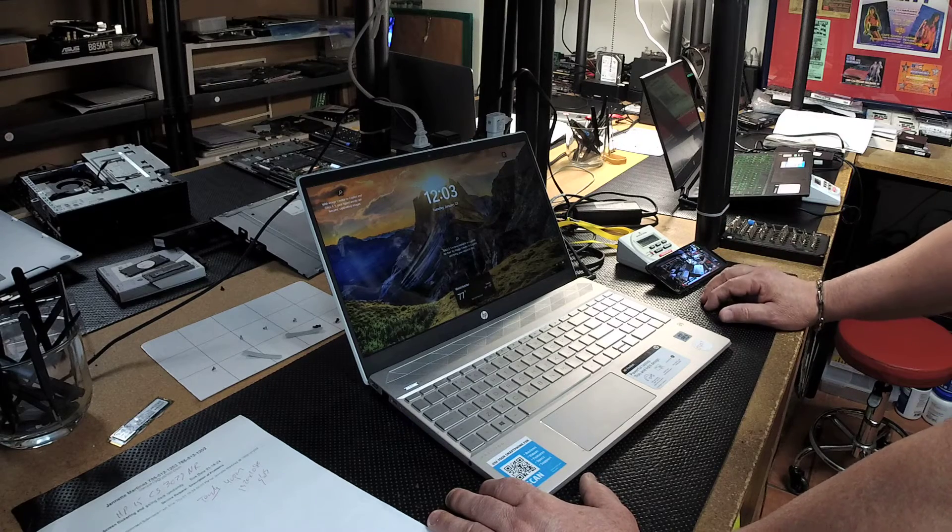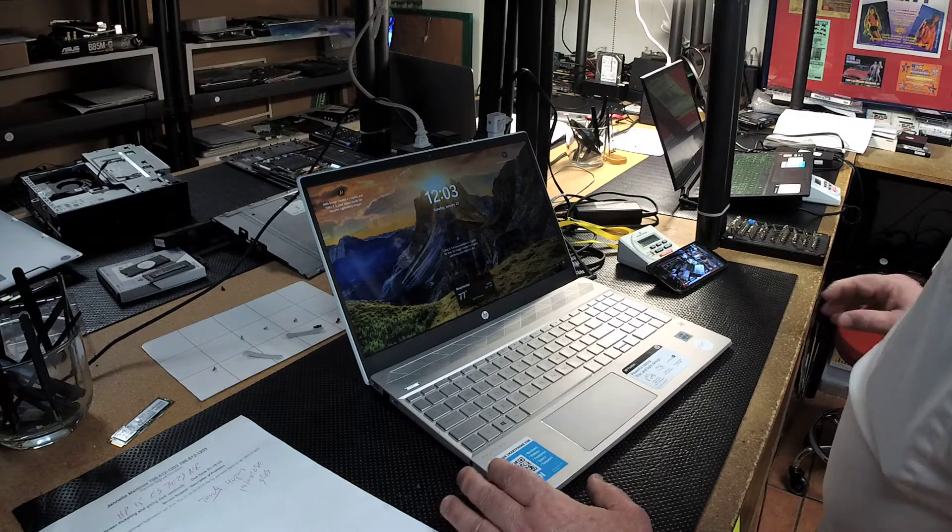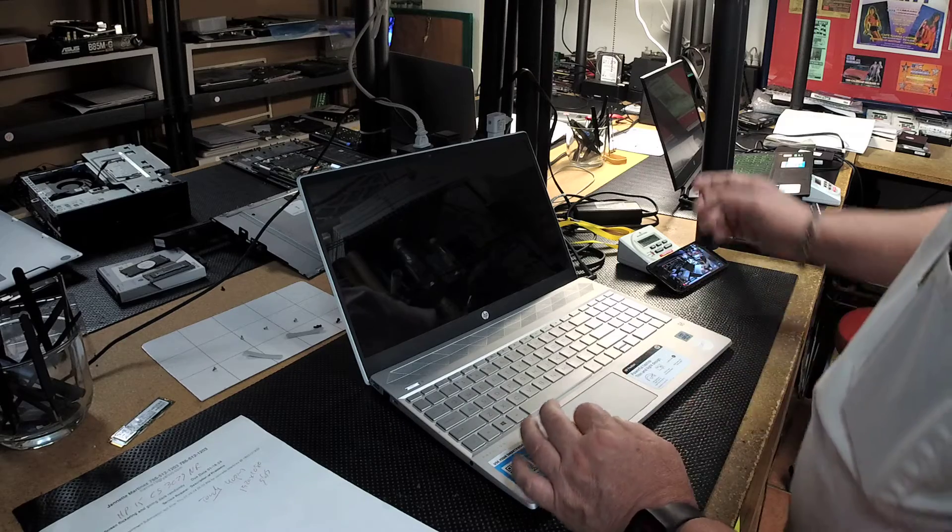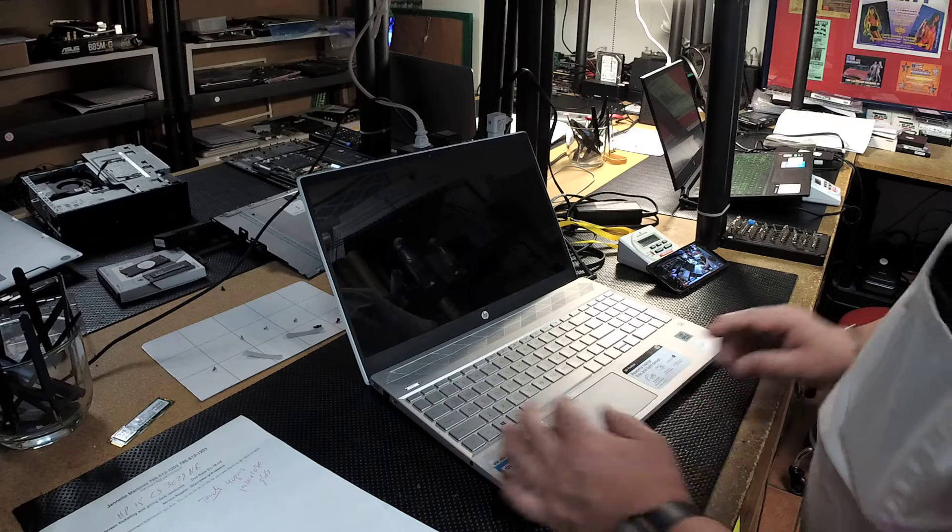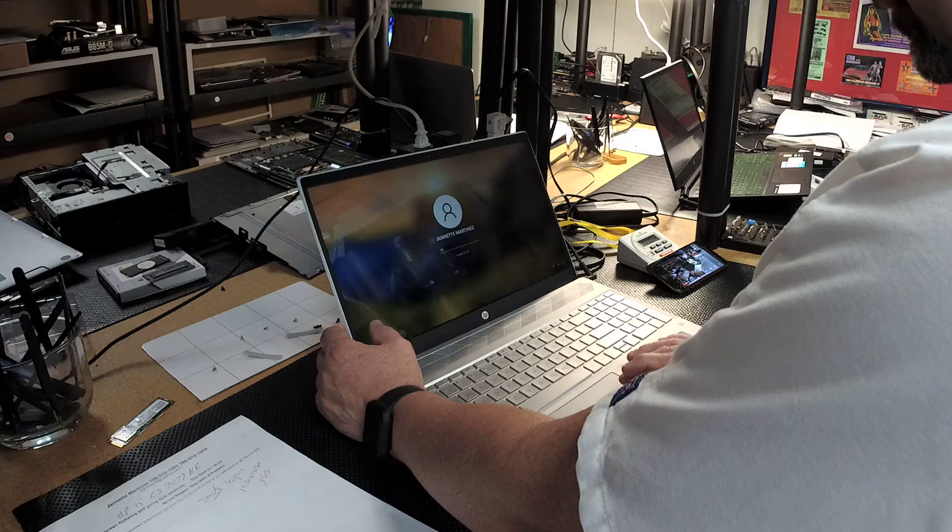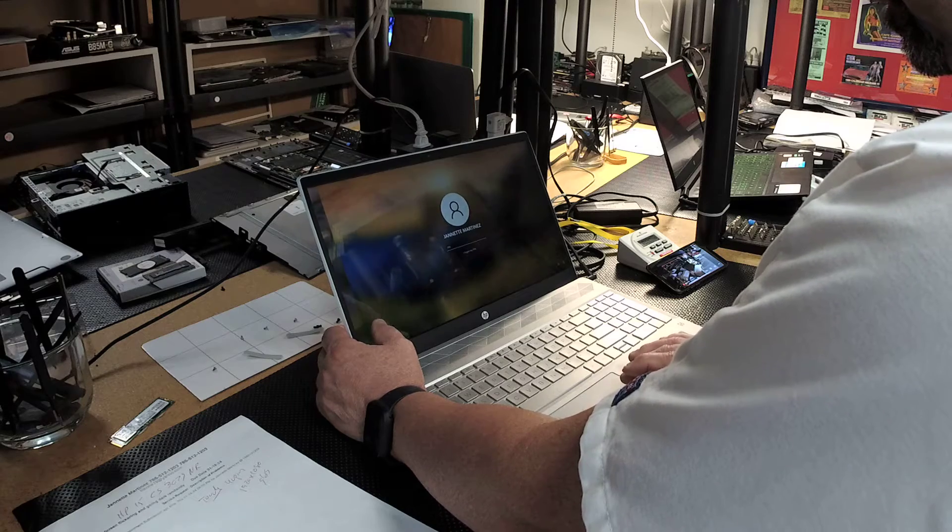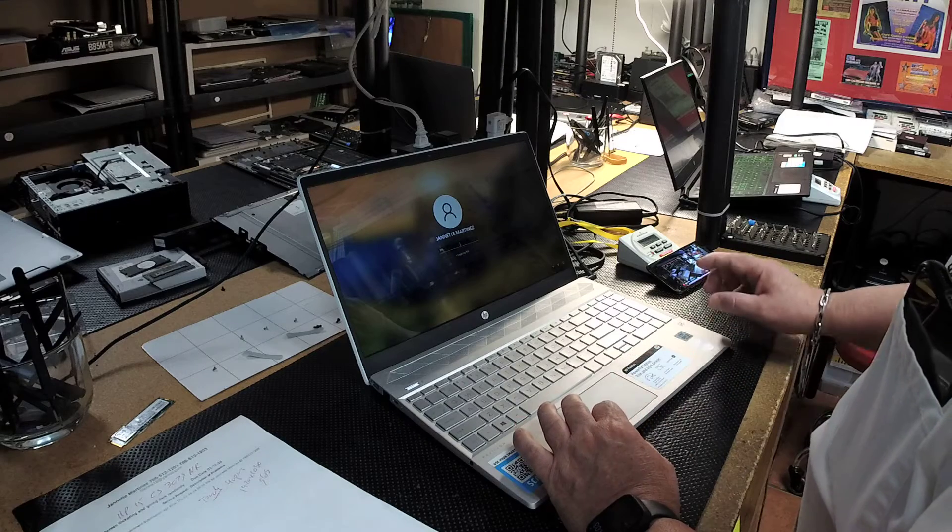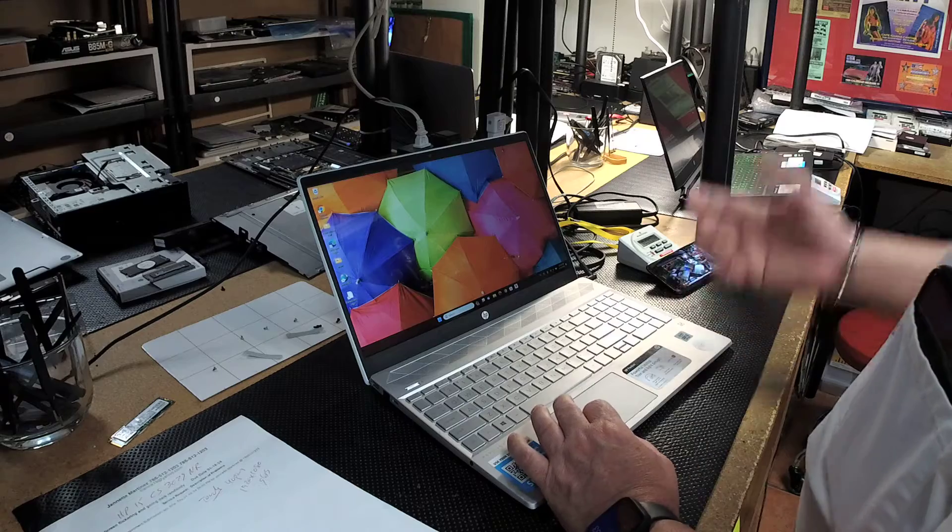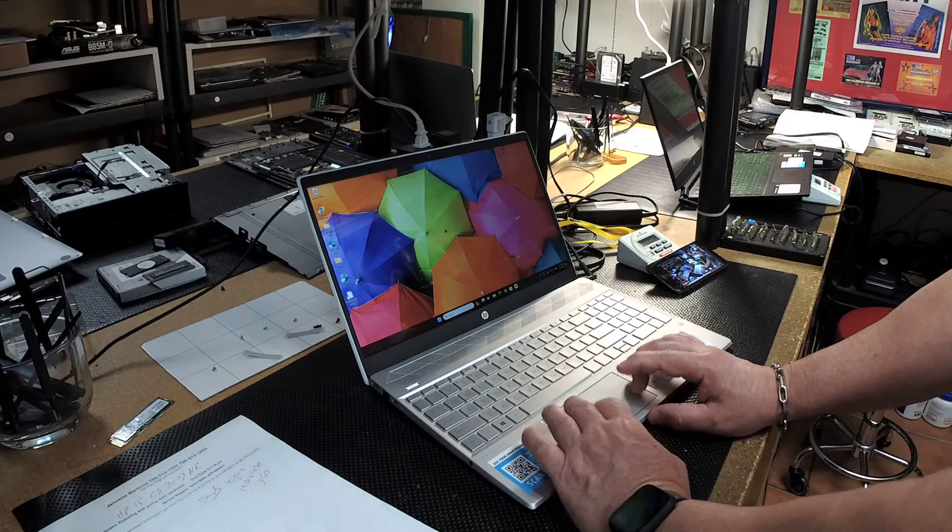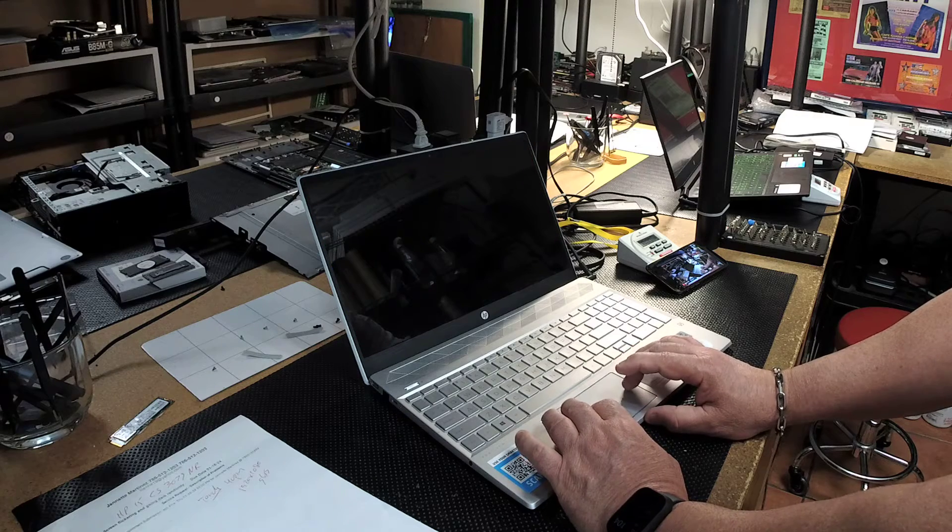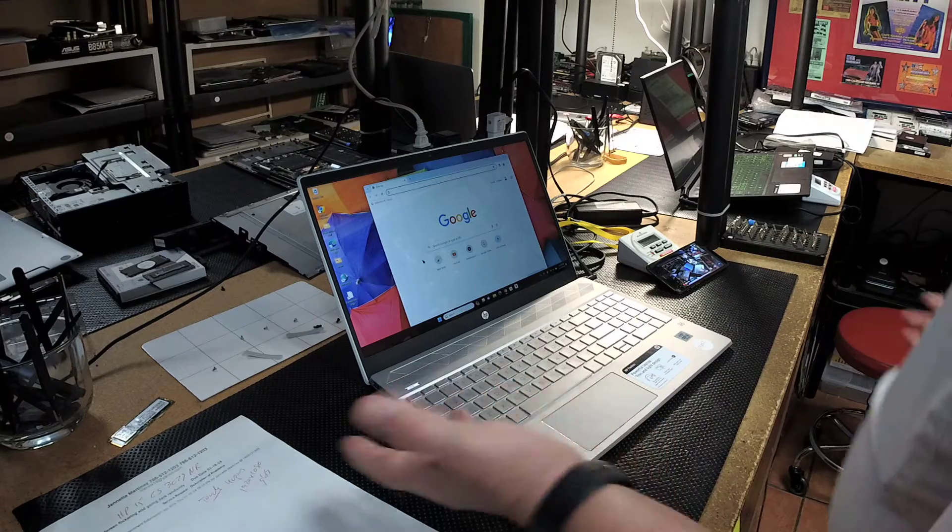Afterwards, the customer brought it back because the screen was blacking out. Just like that, it blacks out. When you touch it, it wakes back up, kind of distorted there on the side. It does all kinds of crazy things. I was able to log in. It might work for a few seconds or even minutes, but then sooner or later it keeps flickering.